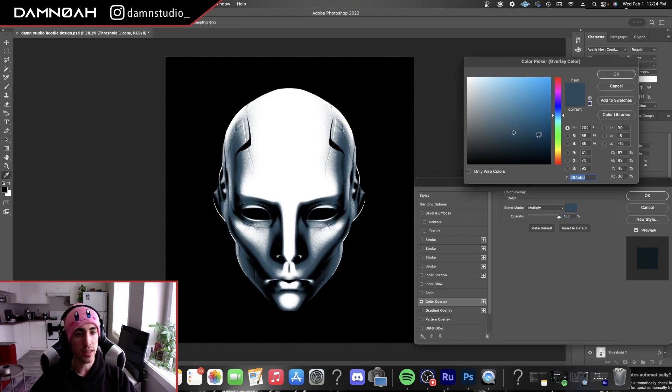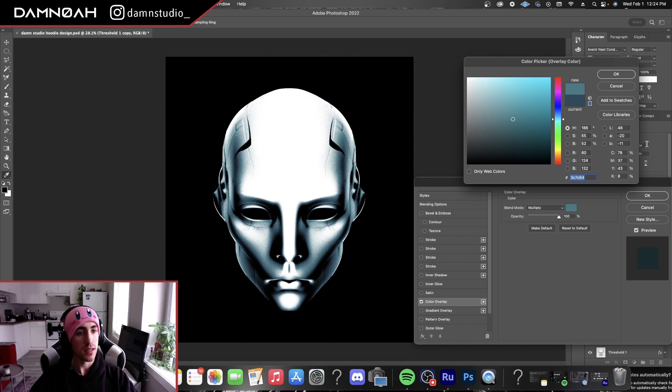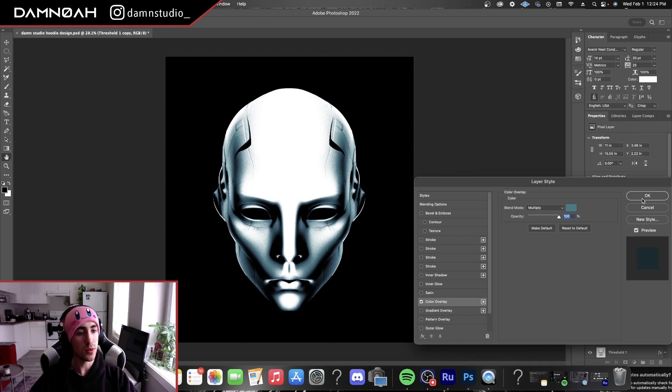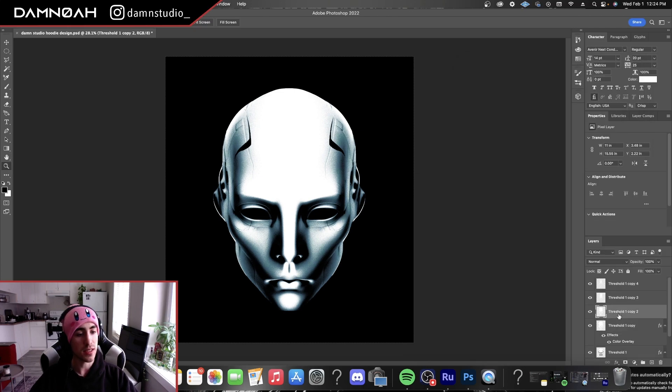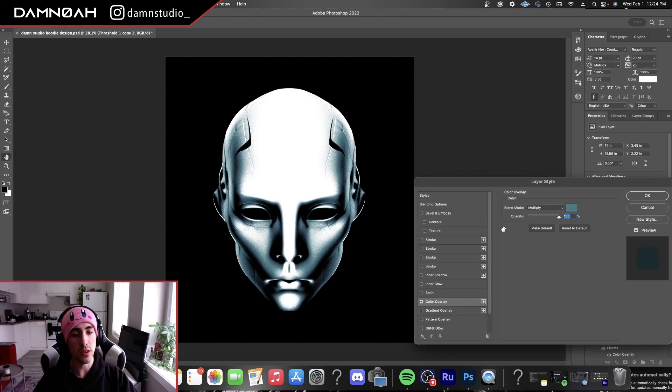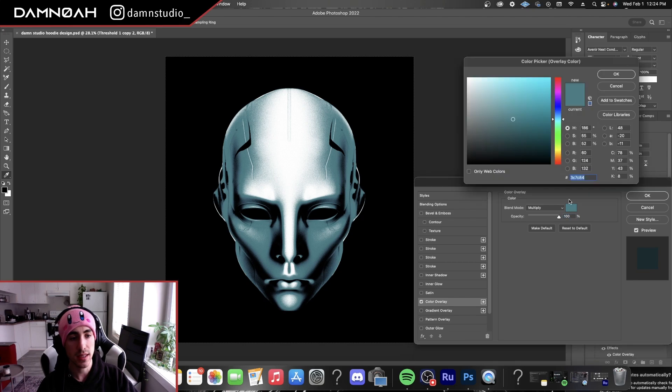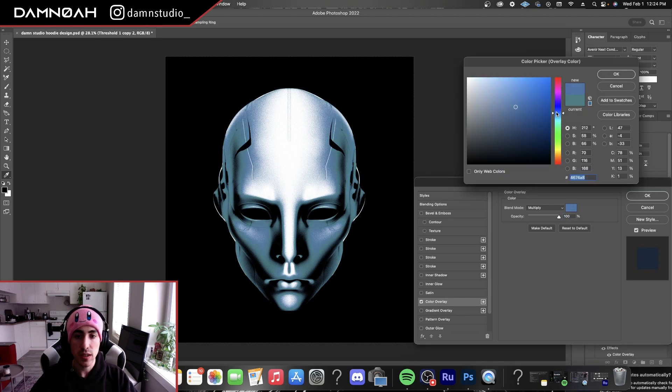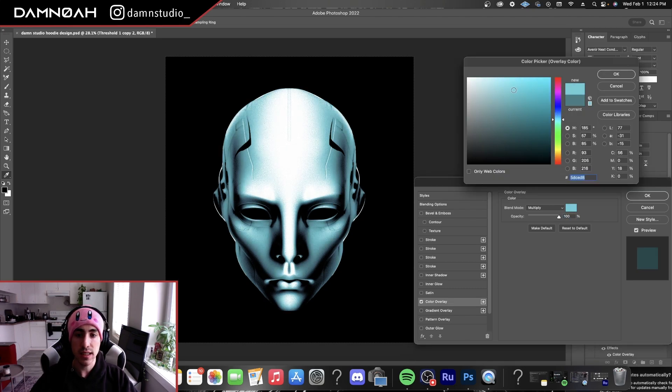Then I'm going to go up to our layer above and work my way lighter and lighter each time, just kind of do it to taste. Do what you think looks best. Just play around with the coloring. Work your way up to the highlights.